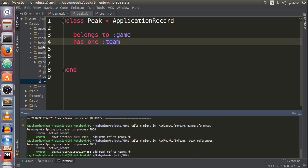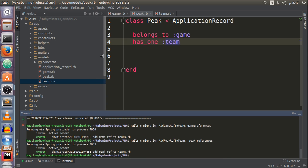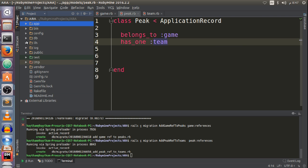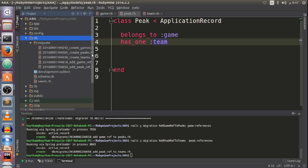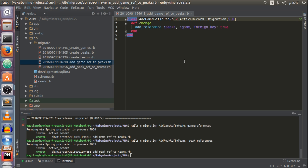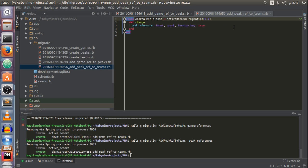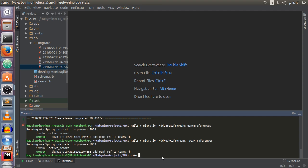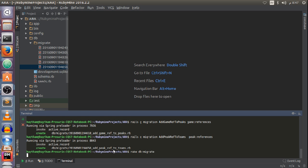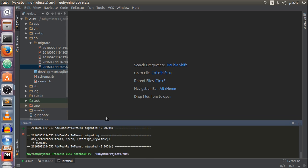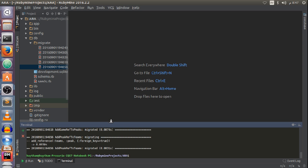Before running the migration and updating my database tables, I want to check the migration files to make sure I didn't make any mistakes. The game foreign key looks correct. Now I'm going to update my database. The foreign keys were added inside my database tables.